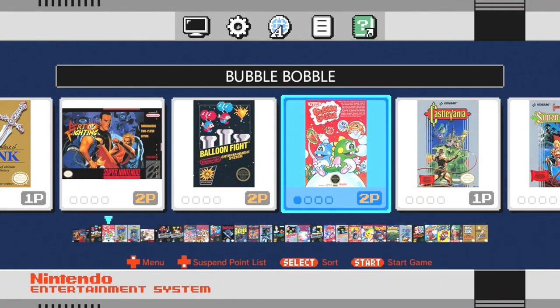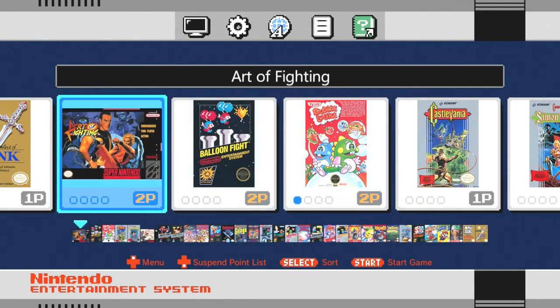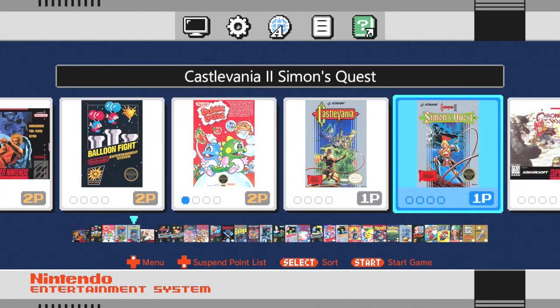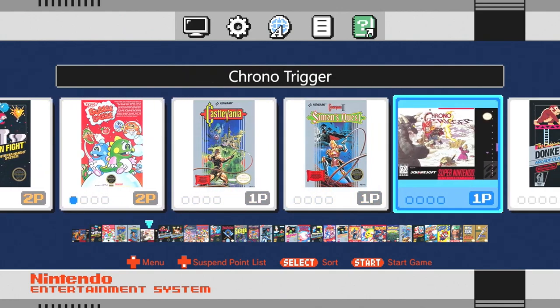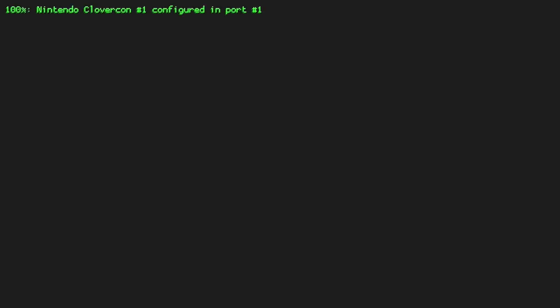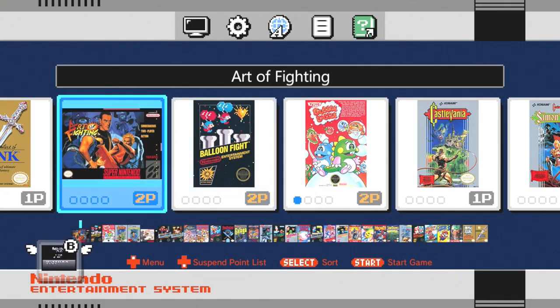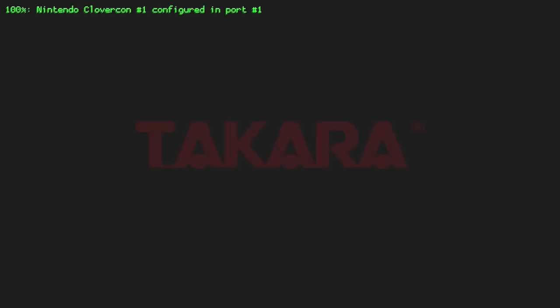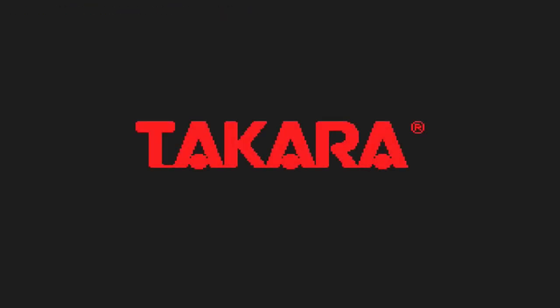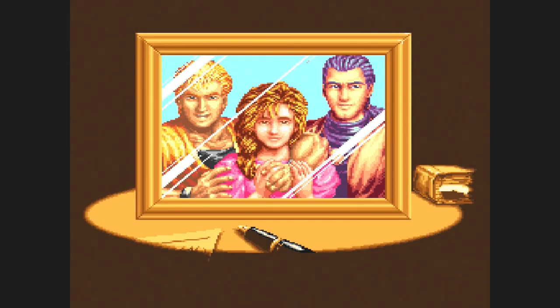And here we have Art of Fighting. And if we move down a little bit, here's Chrono Trigger. Let's open it up, see if it'll boot. There we go. One more time with Art of Fighting. And we're good to go.